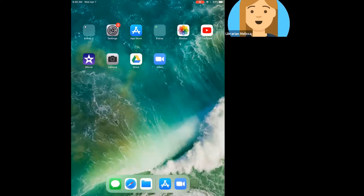Hello and welcome to the Learning Lab Class Podcast 101. My name is Melissa and I'm one of the Adult and Teen Services Librarians at the Arcadia Public Library. In this video, we're going to be taking a look at the Apple Podcasts app on an Apple device, so let's get started.